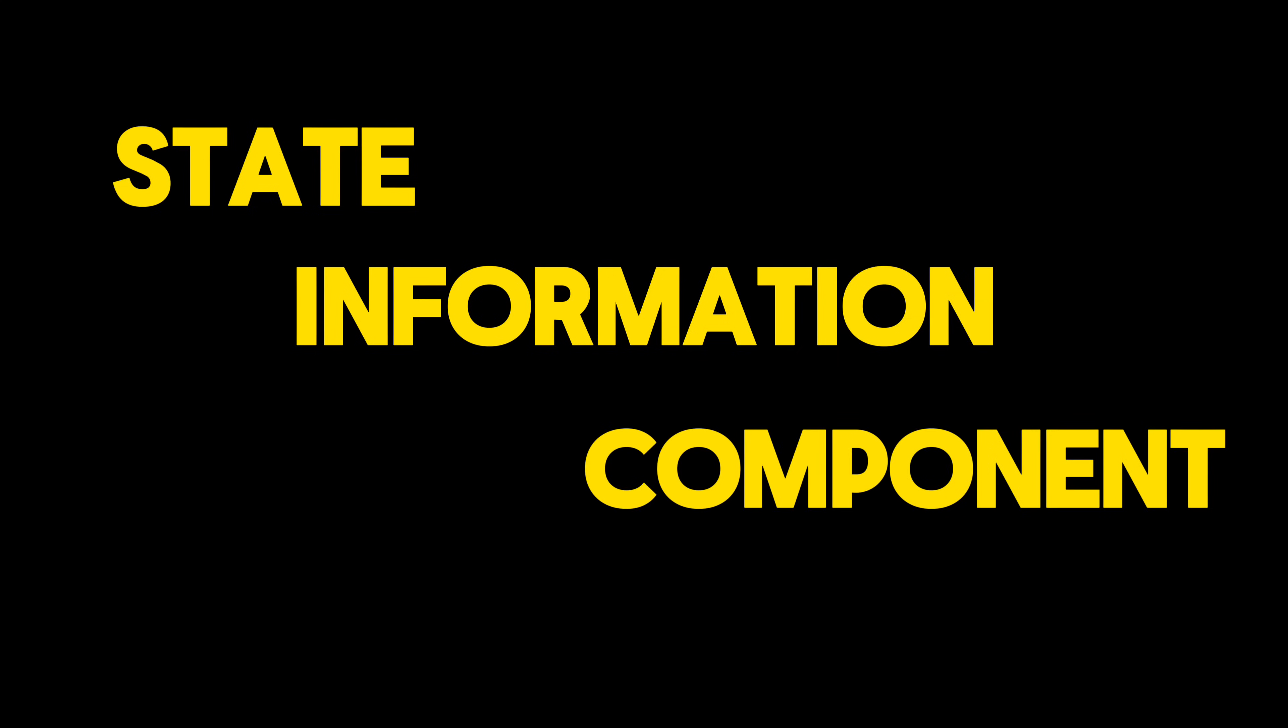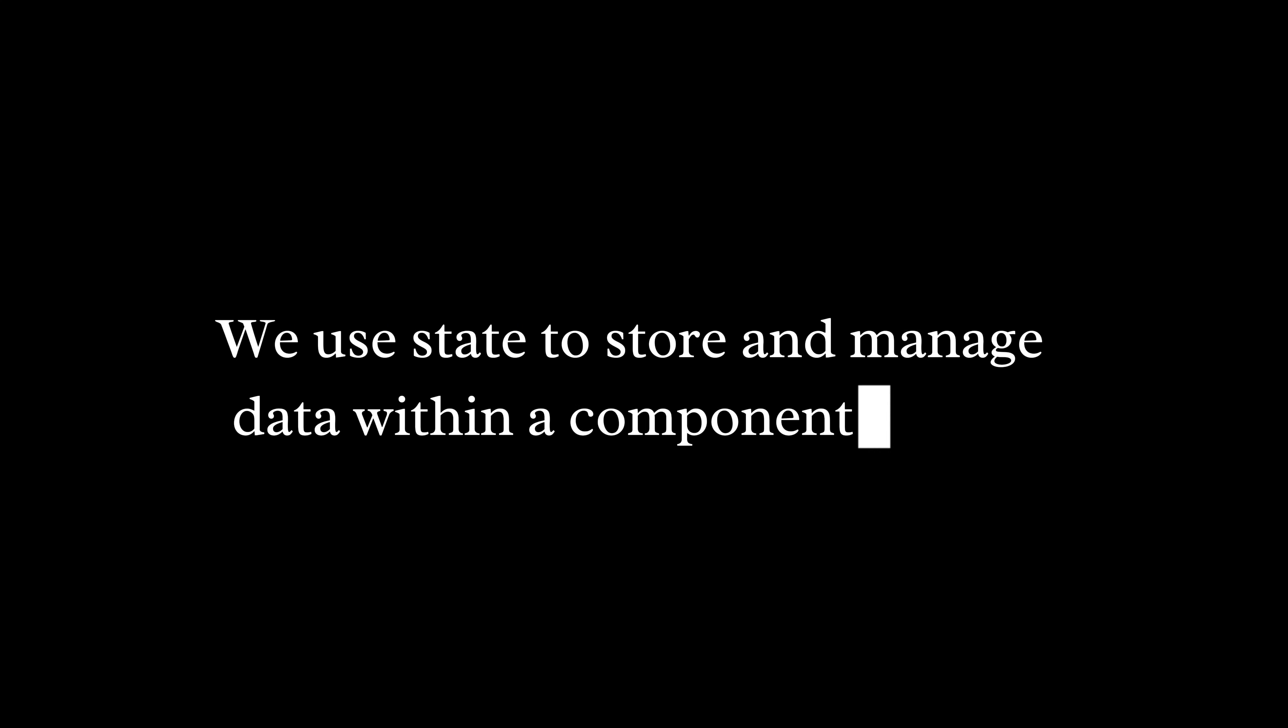Now, let's delve into the concept of state. State is just a fancy way of saying information that a component keeps track of. We use state to store and manage data within a component. In React, we use something called hooks, like useState to create and manage state.